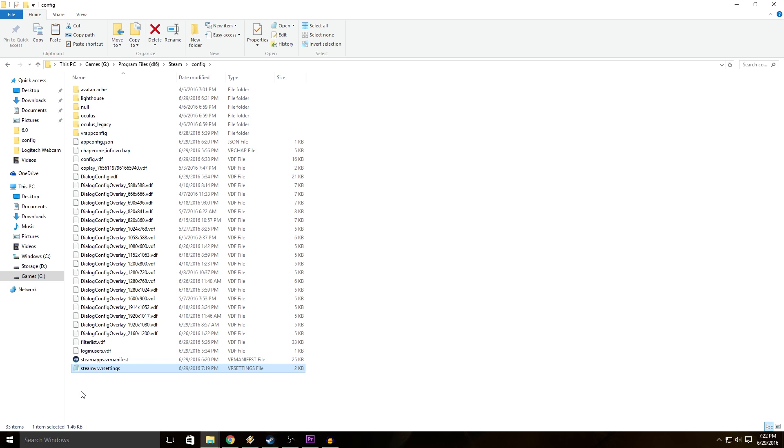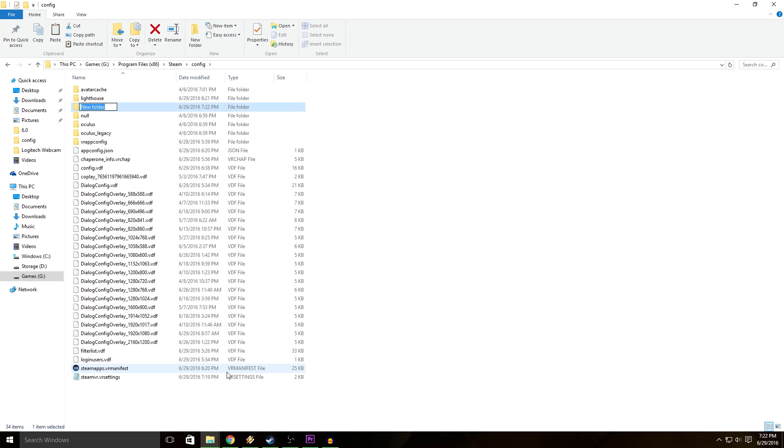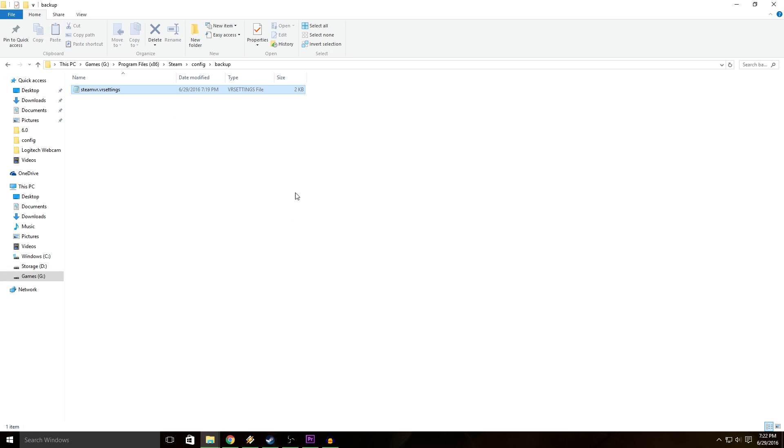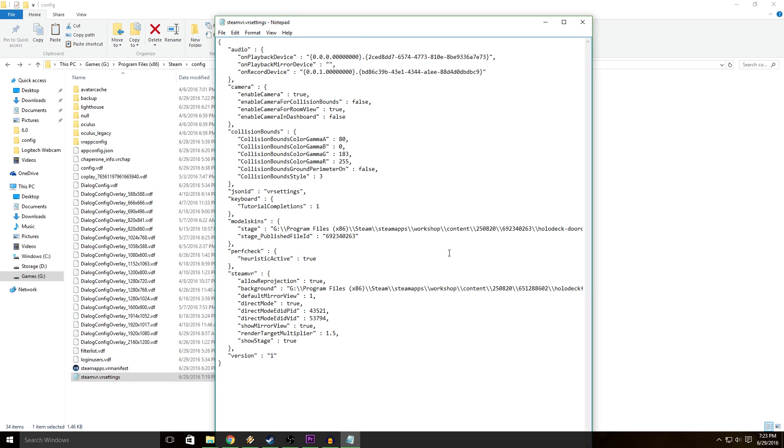First thing you should do when you're editing a file like this is go ahead and back it up. So I copied it and now I'm going to make a folder called backup and paste it in there. Then you want to open the steamvr.vrsettings file in notepad.